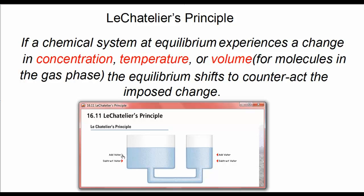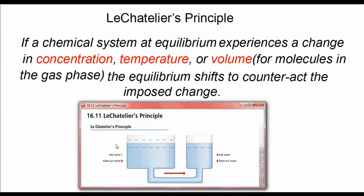When we add water to the tank on the left, the water in the tank on the right moves up, and that on the left moves down. The water moves from left to right, so we say that equilibrium shifts to the right, as it would if we added more reactants to a reversible chemical system.